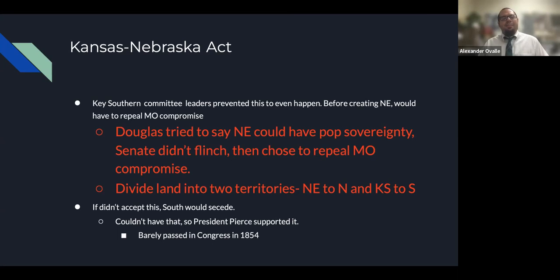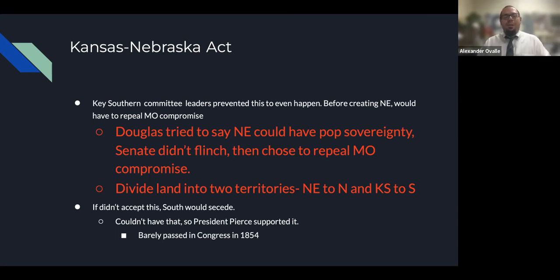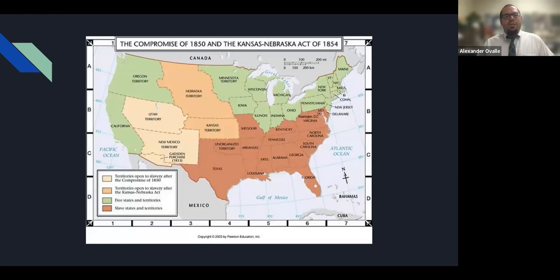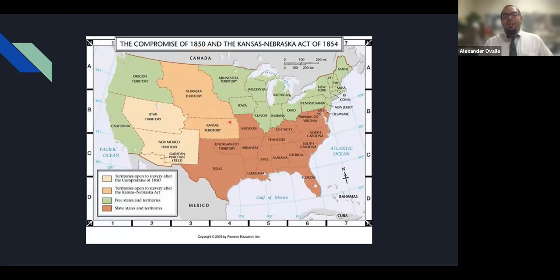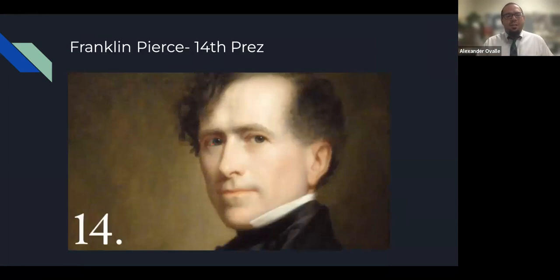Stephen Douglas tried to propose popular sovereignty for Nebraska, but the Senate wasn't buying it. So Douglas proposed to repeal the Missouri Compromise and divide the land into two territories — Nebraska to the north and Kansas to the south. If they didn't accept this, the South would secede. New president Franklin Pierce supported it, and it barely passed Congress in 1854. With Kansas south of Missouri's border, Kansas really couldn't have slavery under the old Missouri Compromise line — but now it could.